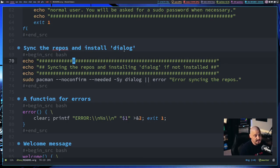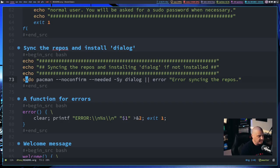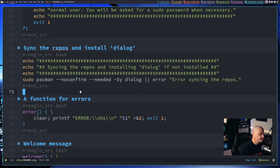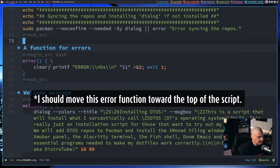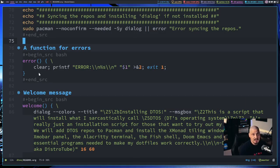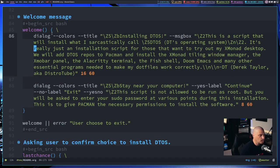Then we sync the repositories and install the dialog program if it's not already installed. We echo out 'syncing the repos and installing dialog if not installed,' then run the Pacman command to sync and install dialog. If there's an error syncing, we get an error returned. The next thing is a simple bash function for errors — it's called 'error,' and when called it prints 'ERROR:' in all caps followed by whatever the error message is.